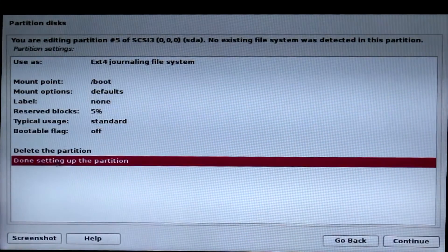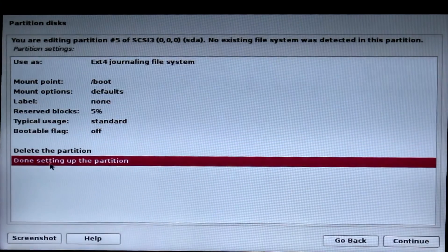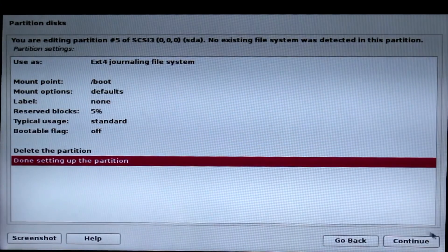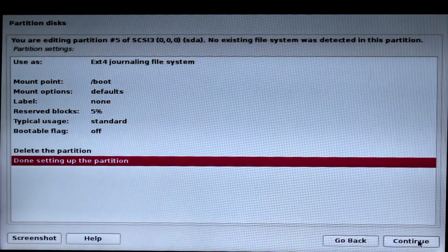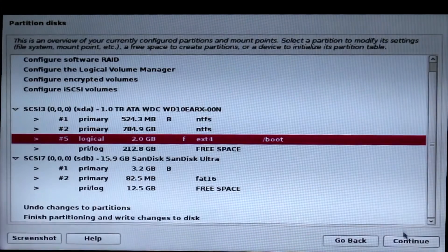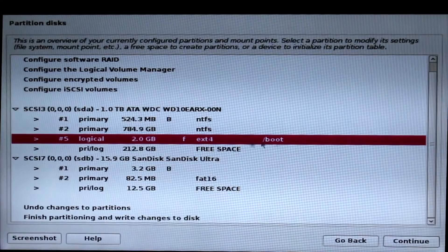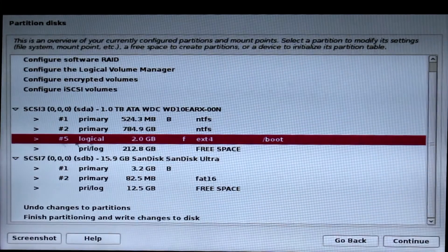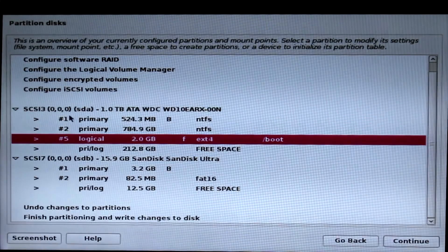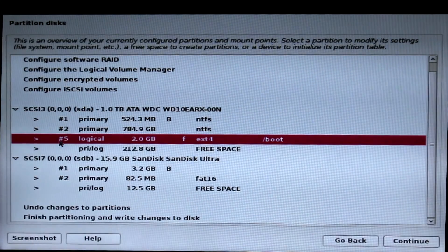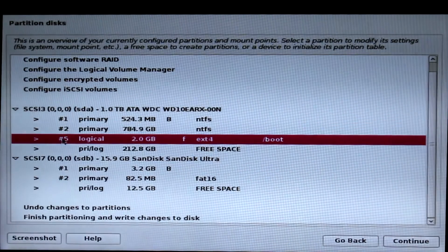Now click on done setting up partition and complete it. Now you can see the slash boot is added, so make sure you have to remember the partition number. In this case it's 5.